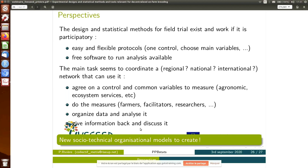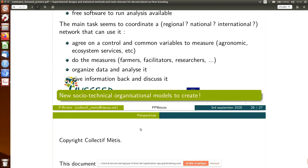I think there is a new social, technical, and organizational model to create. That's it.